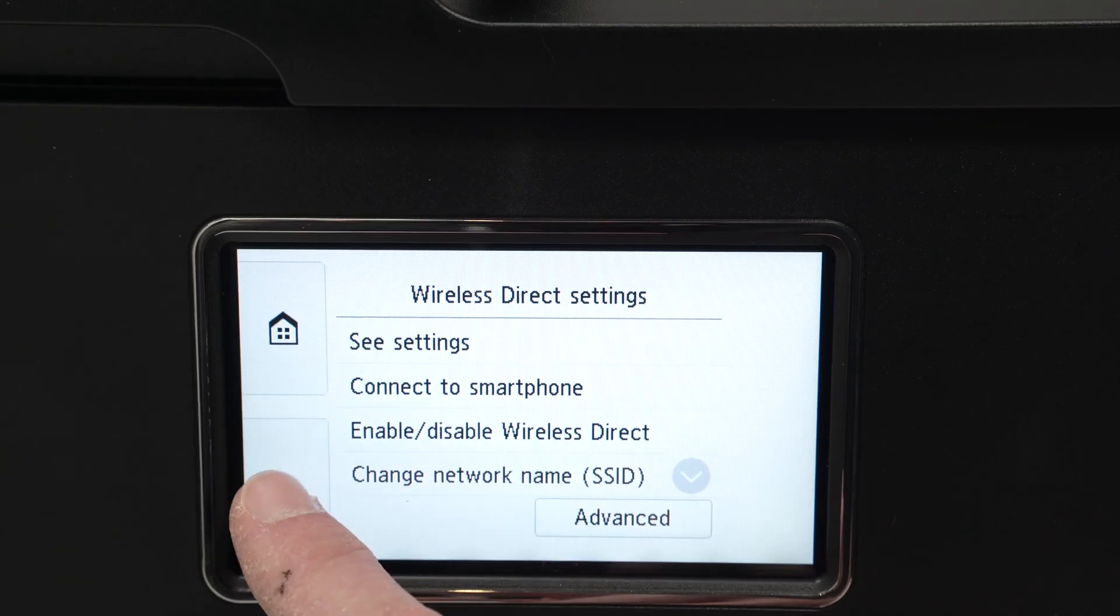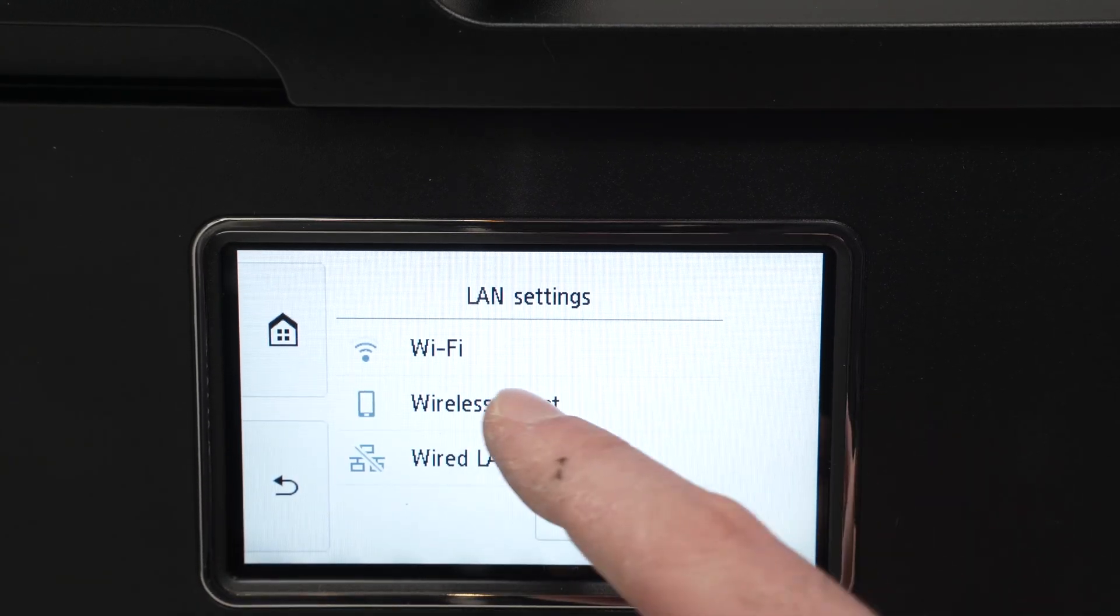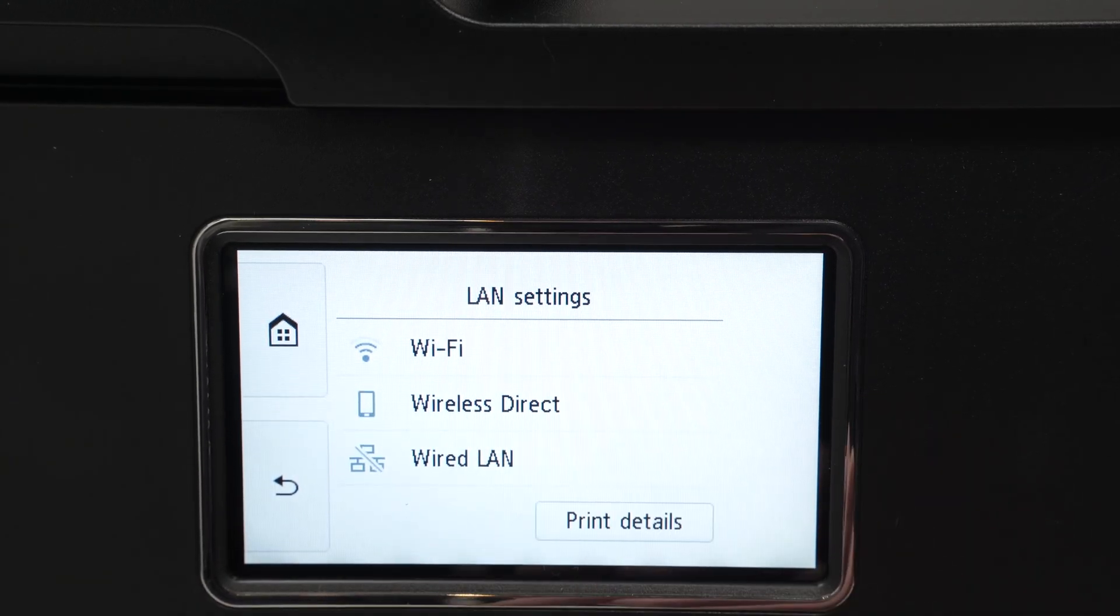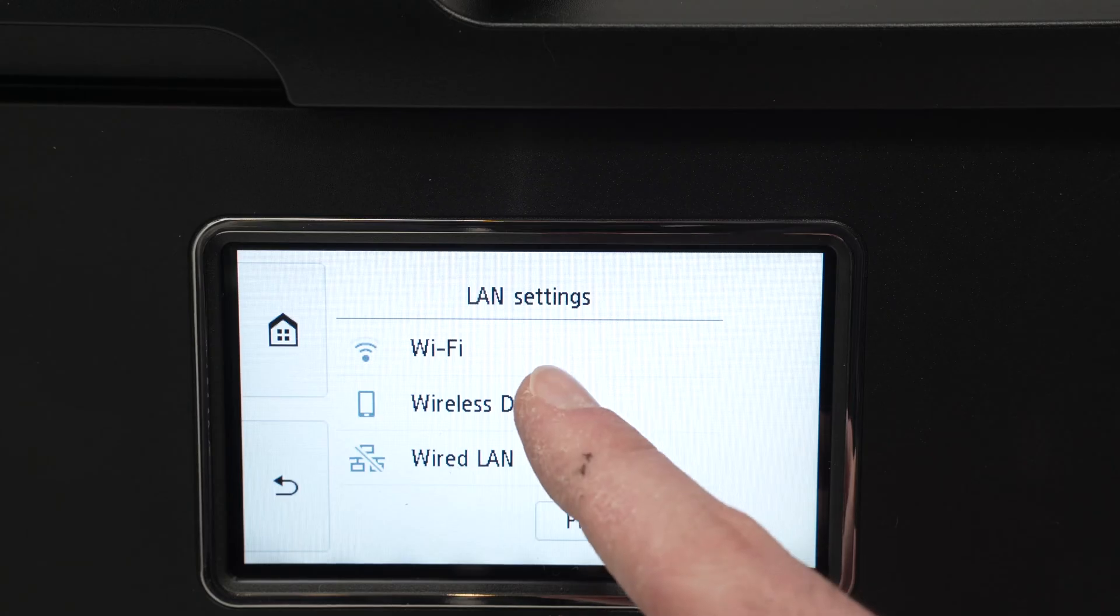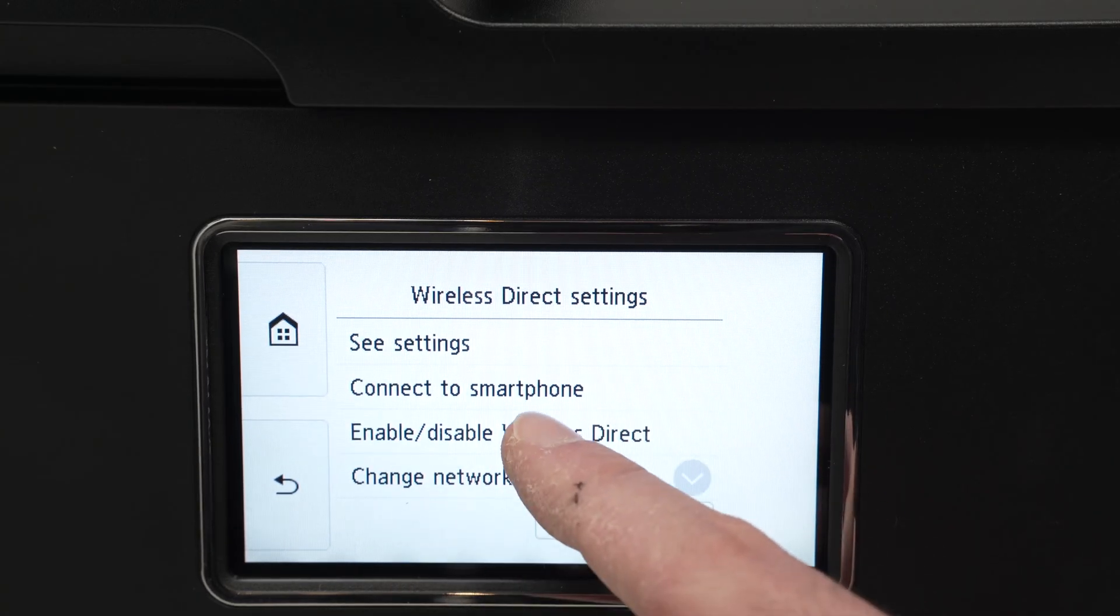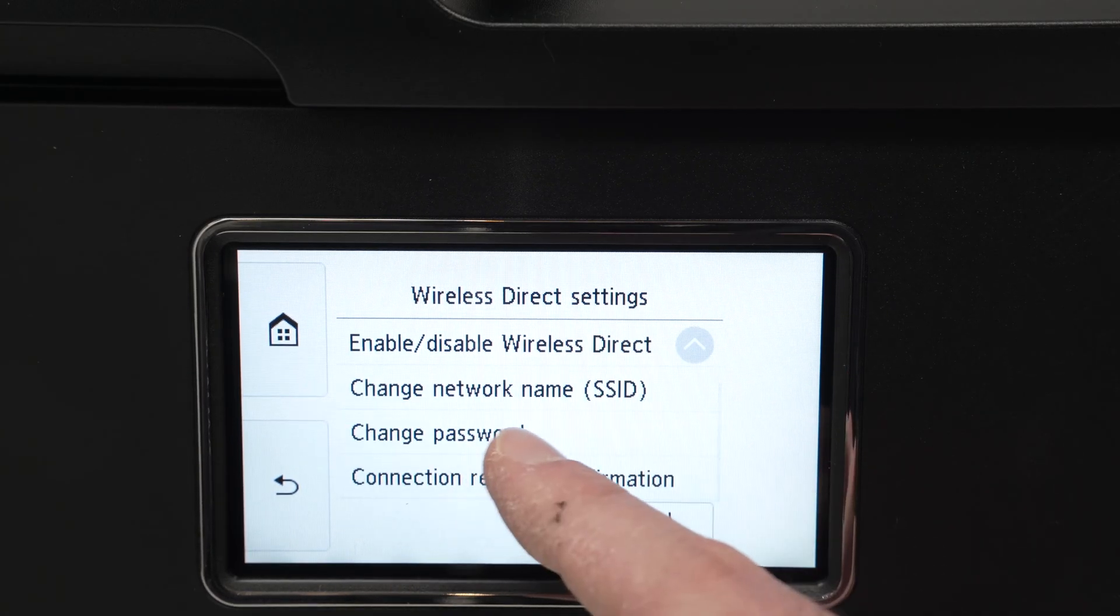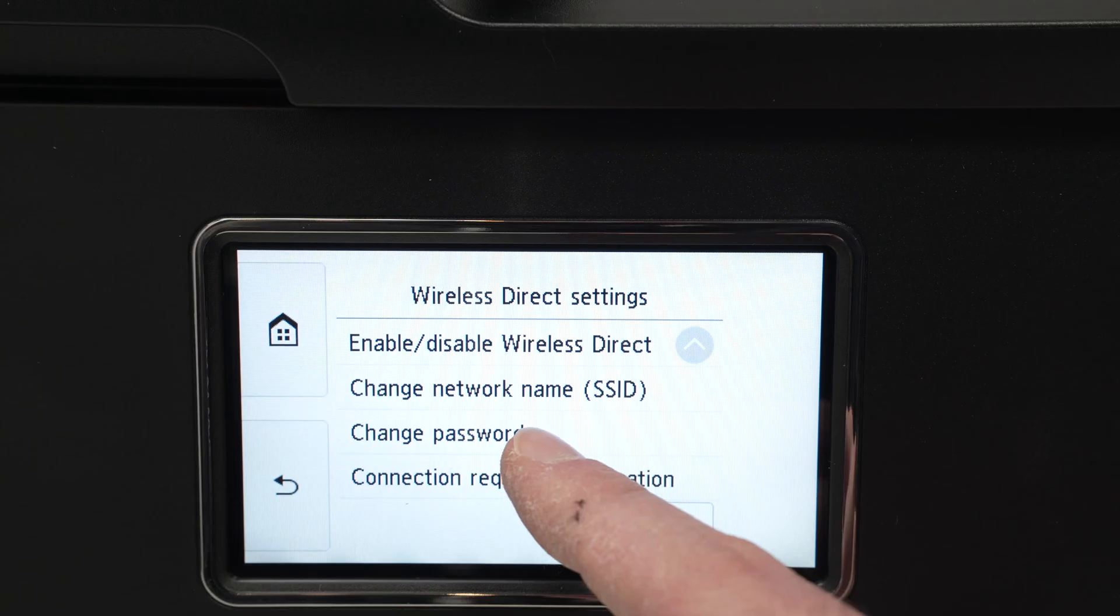Then we can go back. Press wireless direct. Go down. You see where it says change password.